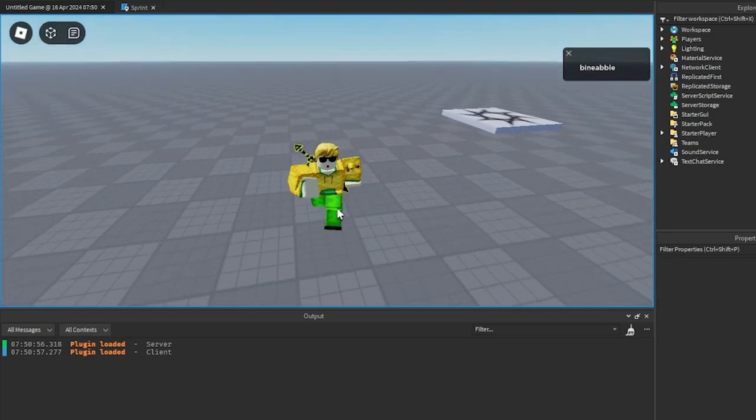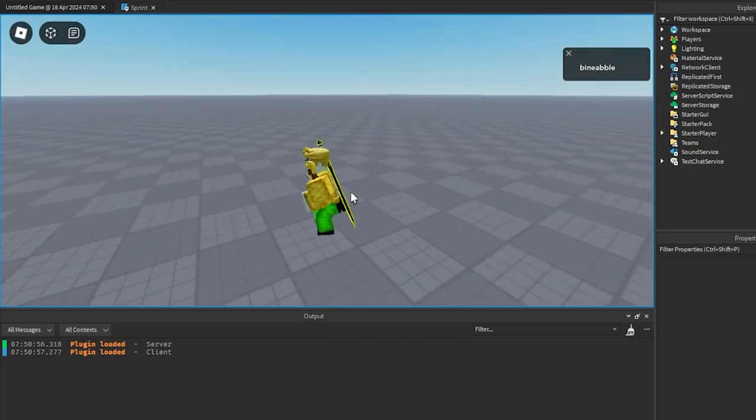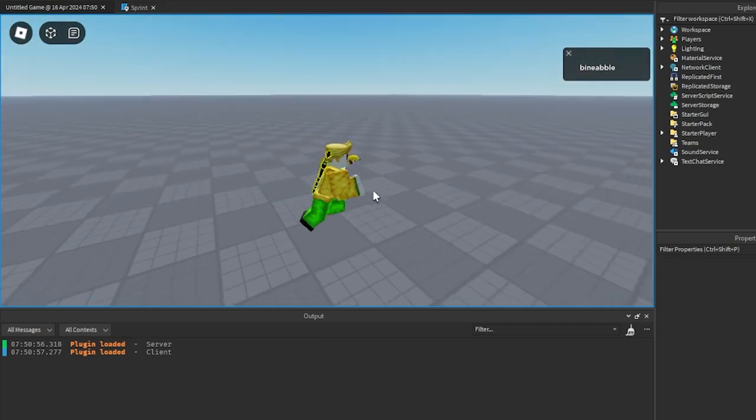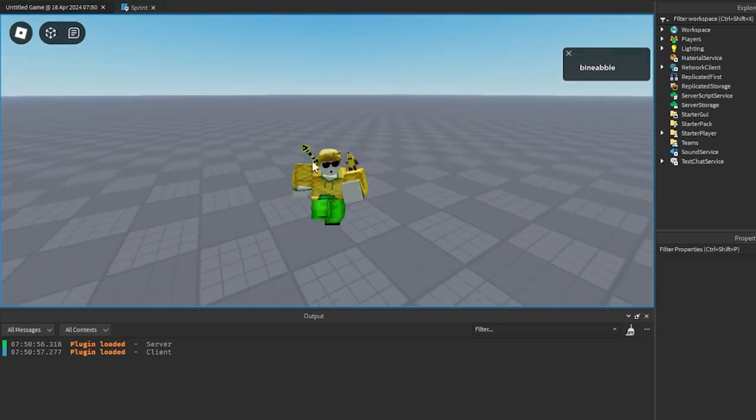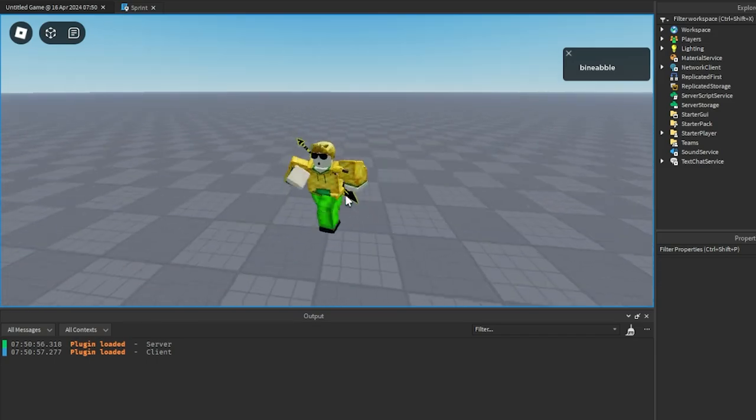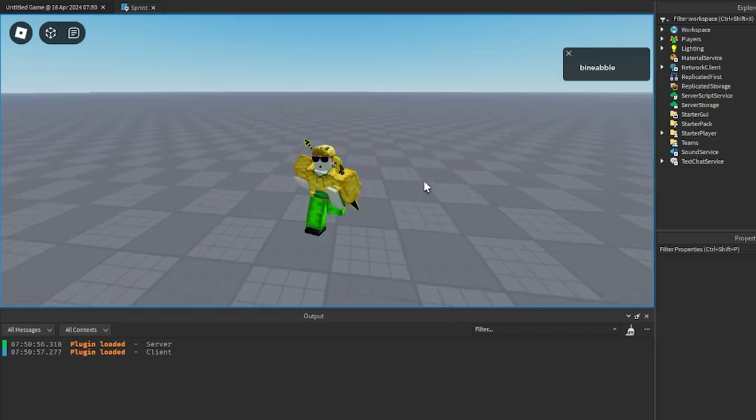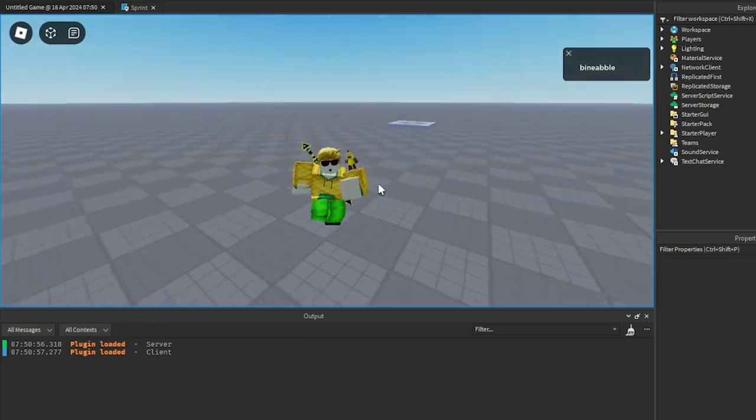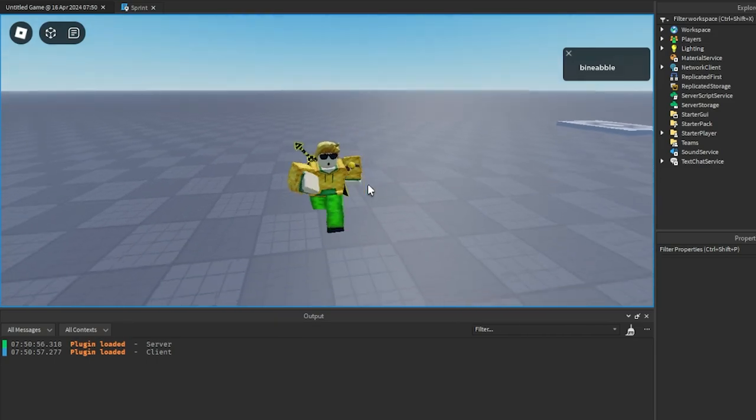So now if we load into the game, if we hold shift, we can run faster, and then whenever we let go, we go slower.